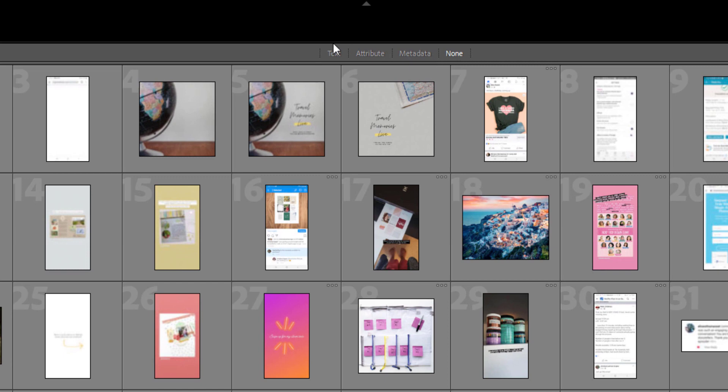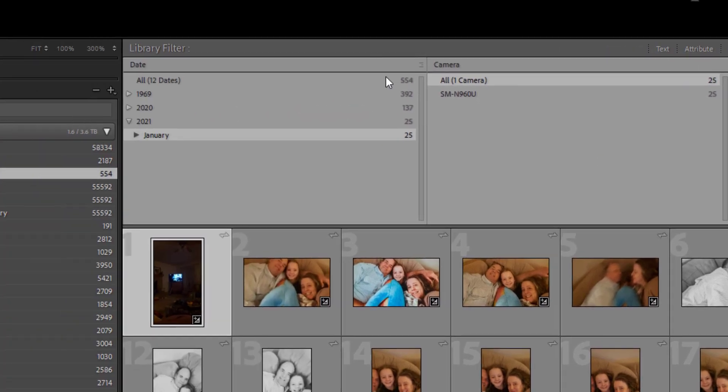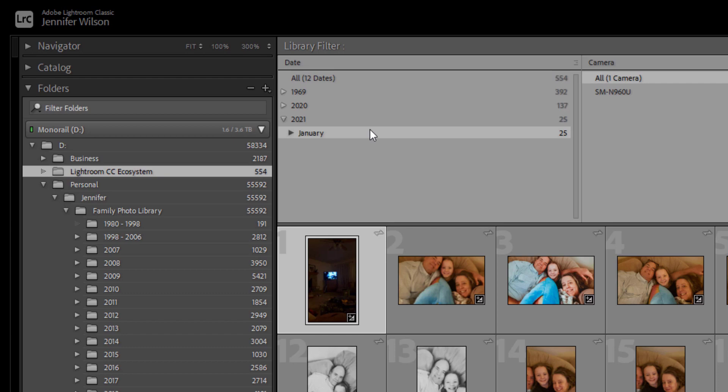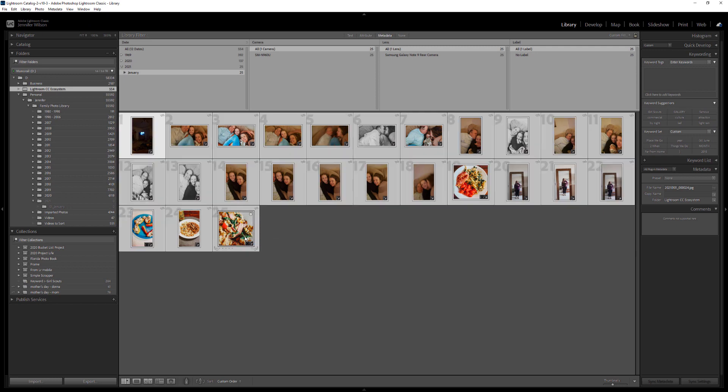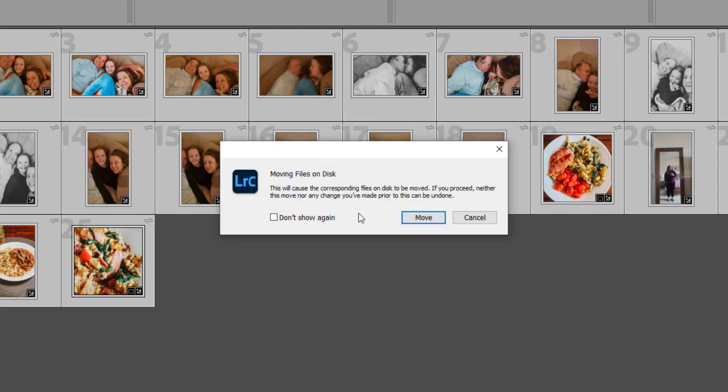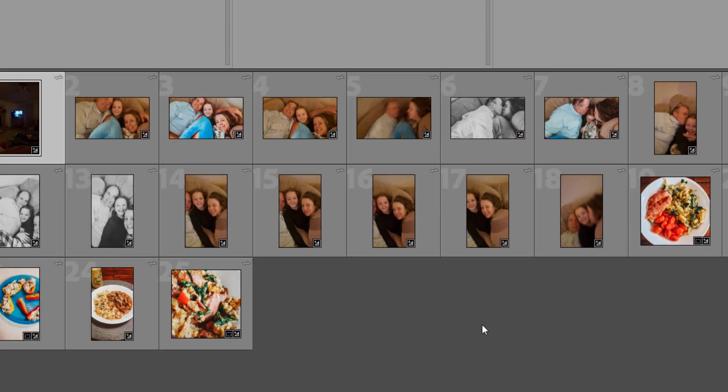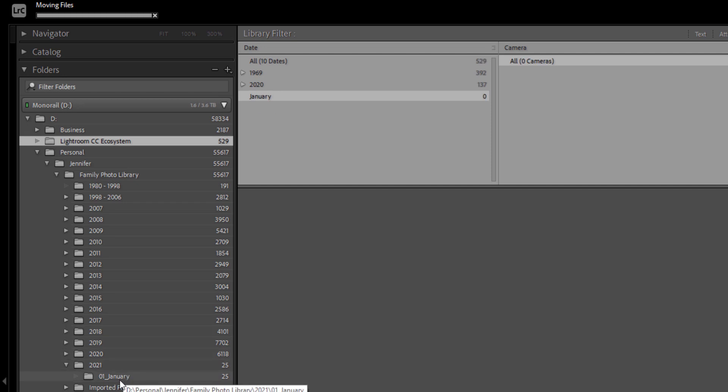You're going to click on that grid view, and that brings up these items at the top. I want to click on metadata. I use this all of the time because I like to look at my photos by date. I want to see groups of photos by date so that I can move them around. It also shows you camera lens, say you have photos coming in from multiple devices. So I have 25 photos here for January. You can see that number one is already selected. I'm going to press shift and click on number 25. Those are all highlighted and I'm going to drag those over to January. You'll see a pop up saying that it's moving the files on the disk and you want to say move.